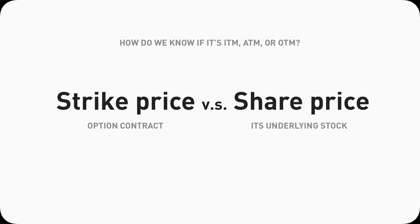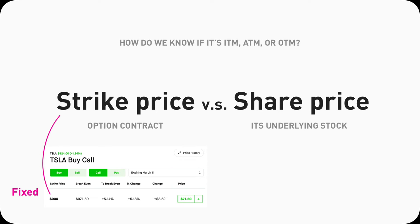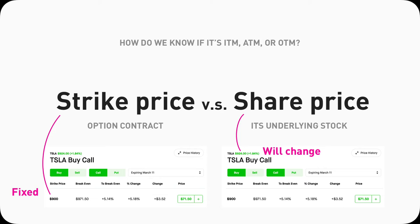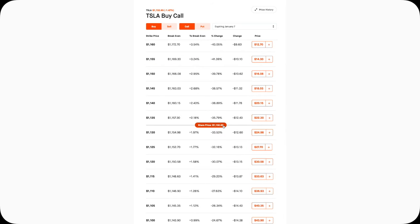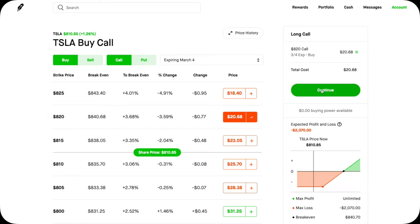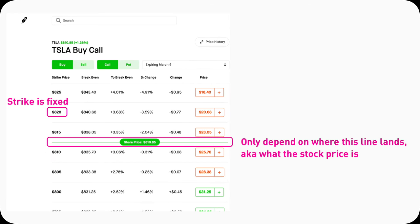This is actually extremely straightforward because the strike price of an option contract is always fixed. If I buy a 900 strike Tesla call, my call will have a strike price of $900 — it's not going to change. What's going to change is the stock price, the share price of Tesla. During market hours on Robinhood, the only thing that changes is this price pill — this line moving up and down. As it moves, the option contract could go from in-the-money to out-of-the-money or vice versa.